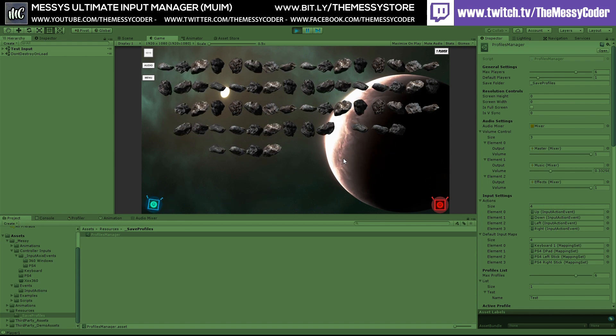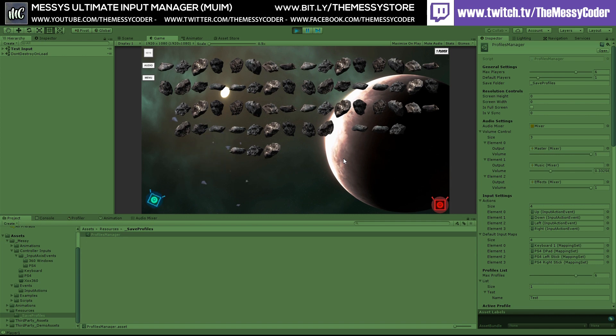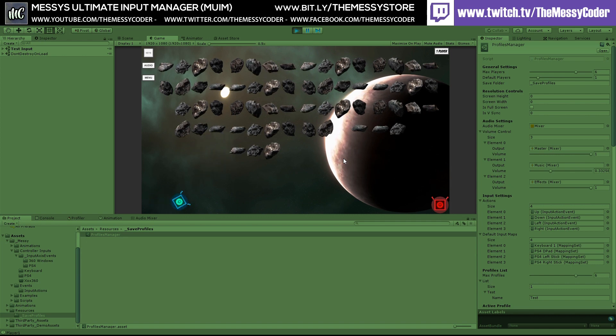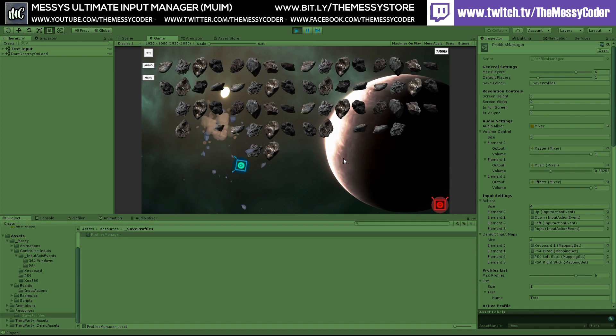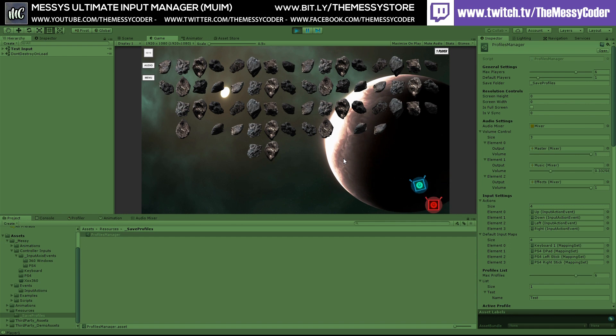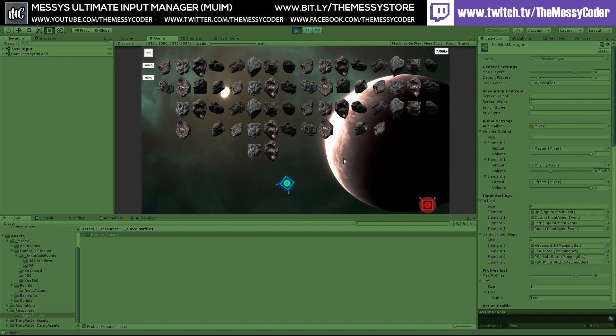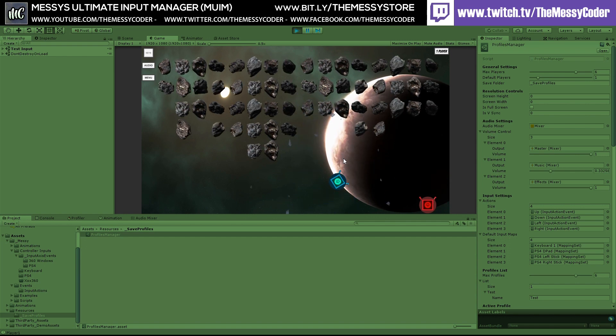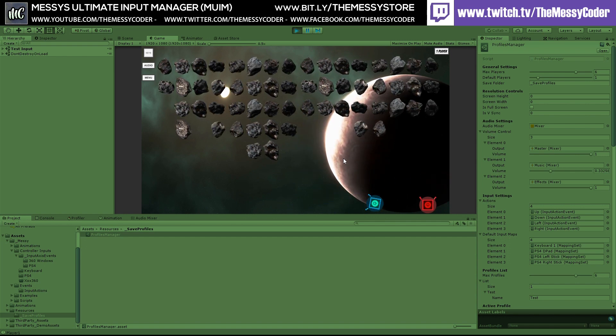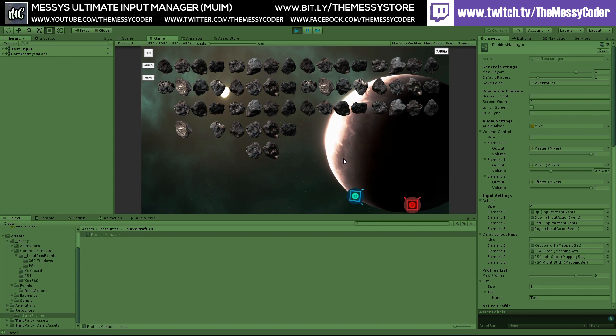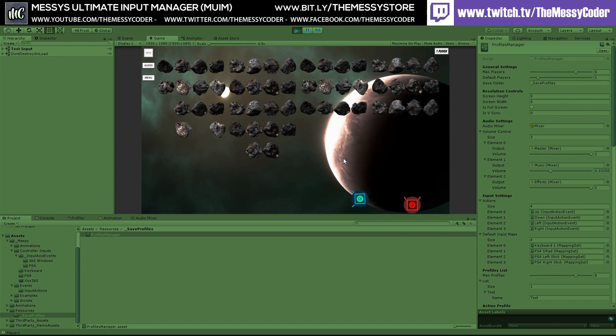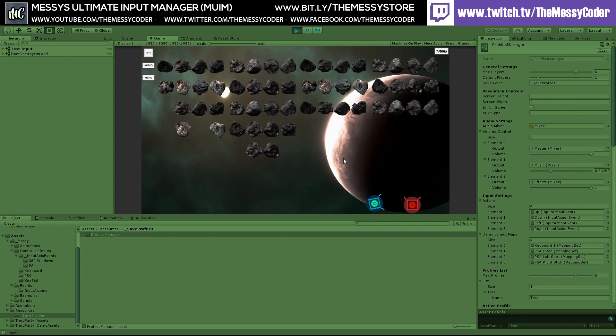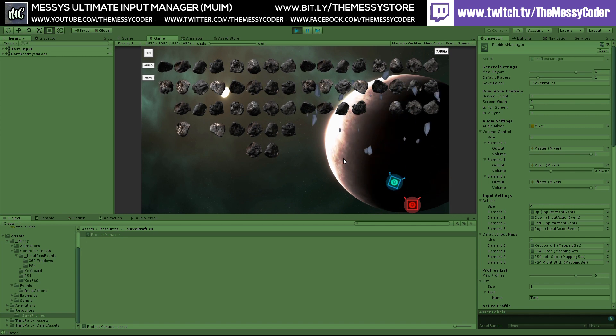So that's it. For this video. This is. Messy's ultimate. Input manager. Mwim. Mwim. Mum. Let's call it mum. I think mum sounds nicer. So it is pronounced mum. Spelled. Mwim. Mwim just sounds naughty. Have you seen. Messy's Mwim. Oh. Oh no. Keep that off the bus.